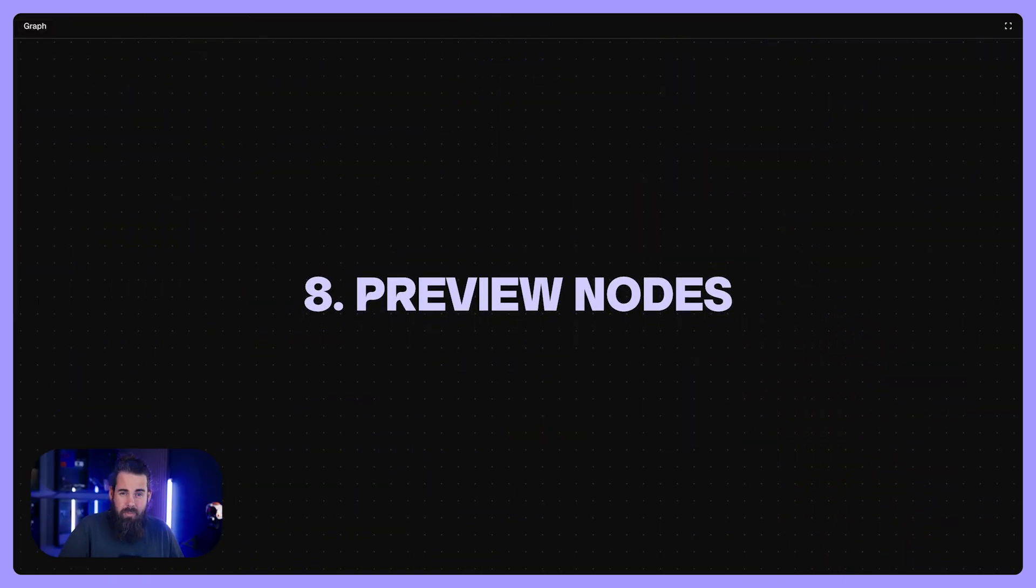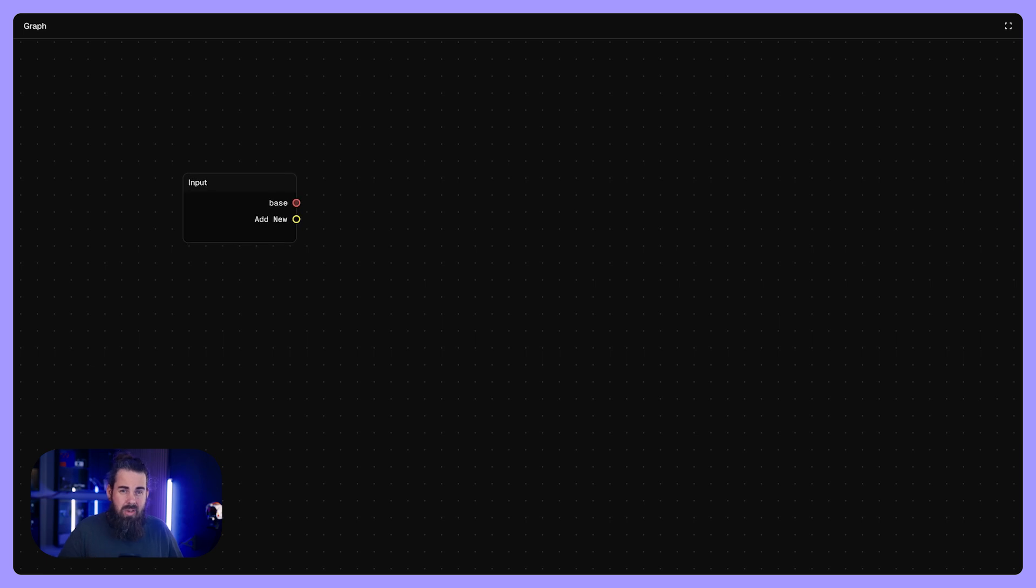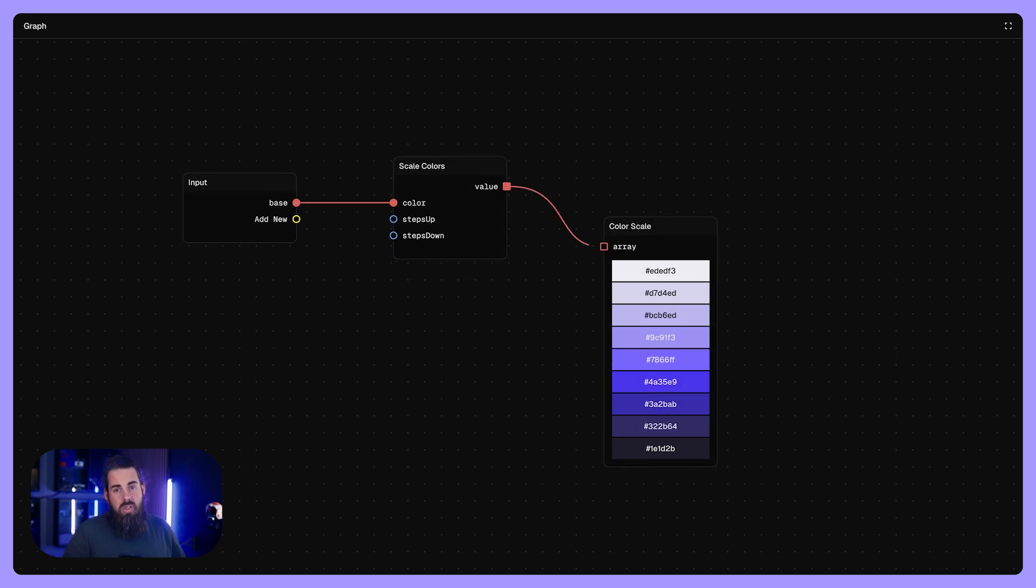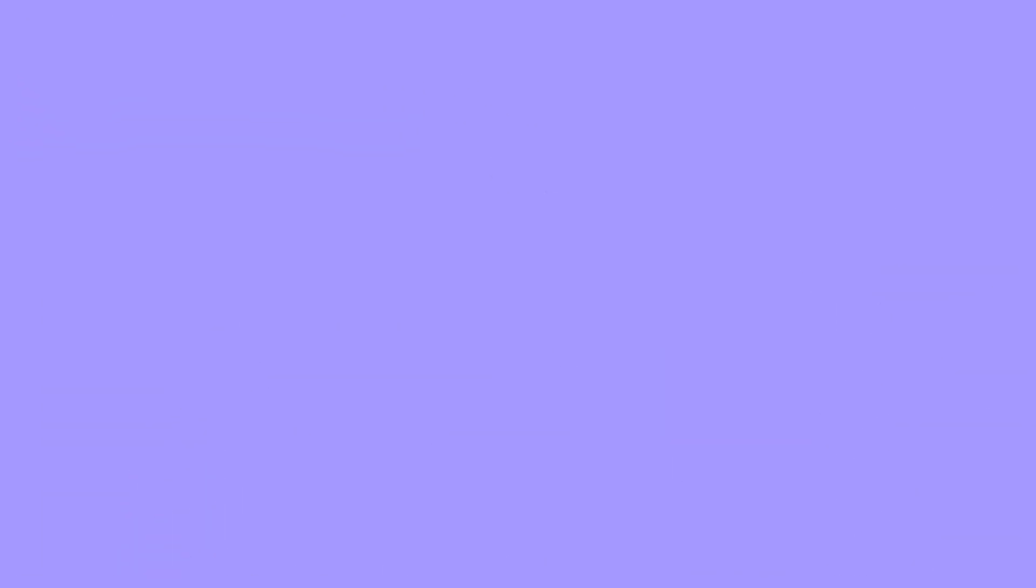A little tip. You also have preview nodes. These nodes let you visualize the outcome of a decision like a color palette or typography sheet. They can be really helpful to visualize and check what you actually have been doing.